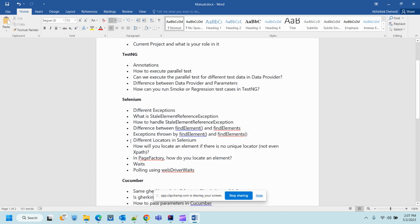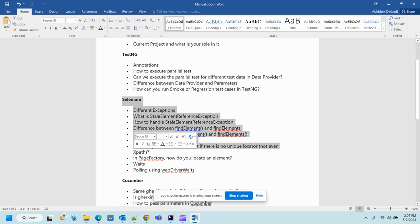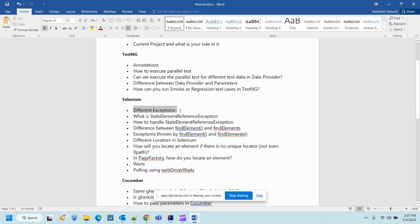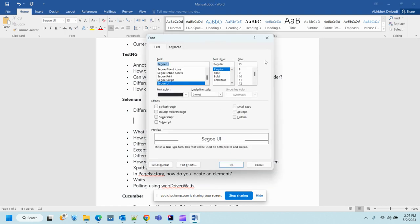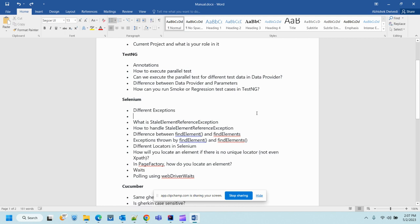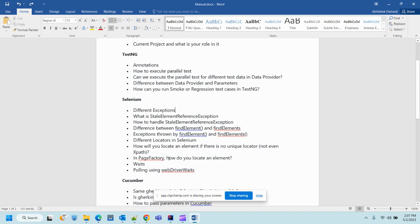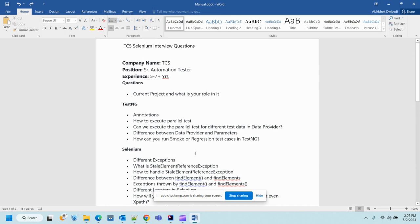So this covers TCS Selenium interview questions for five to seven-plus years of experience. I suggest you start working on one topic at a time — for example, today solve a few questions related to Selenium exceptions, write them down, so that whenever you attend any interview you can refer to that document. If you like this video or have any suggestions, type in the comment section and don't forget to subscribe to the channel. Thank you guys, happy testing!